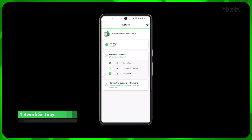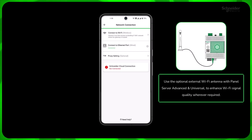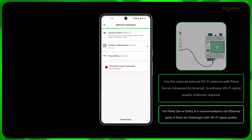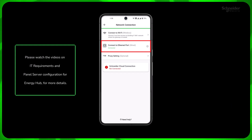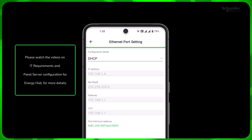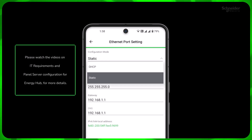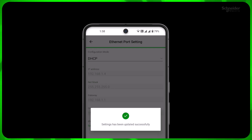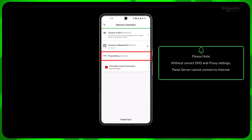Now let's configure the network settings of Panel Server so that it can access internet and connect to Schneider. Click Connect to Building IT Network. Panel Server can access internet either through the client Wi-Fi infrastructure at site or through wired LAN connected to its Ethernet ports. If you are connecting through wired network, click Connect to Ethernet port to configure. You can set the IP, gateway settings and DNS to DHCP so that your router automatically assigns these, or set to static if your IT administrator provided the details. Click Apply. Also make sure to set the proxy settings and port if your network uses a proxy server to access the internet. Without correct DNS and proxy settings, Panel Server cannot connect to internet.